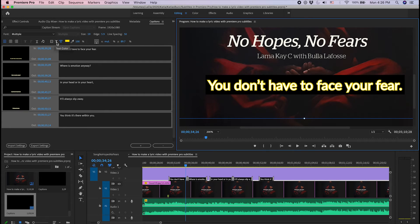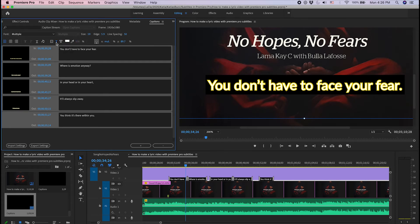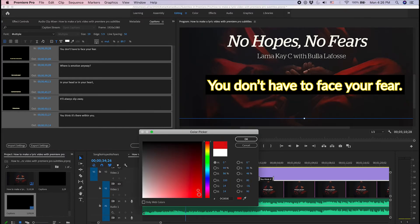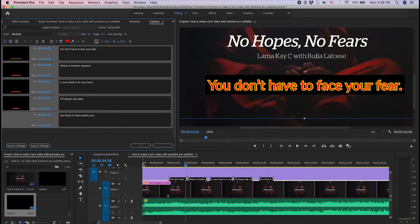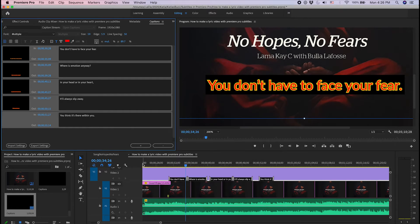If you want to change the text color, you click on this and you can change the text color. And that's pretty much how you put together subtitles for lyrics video.